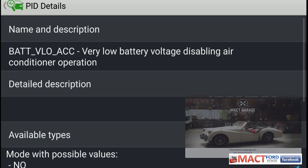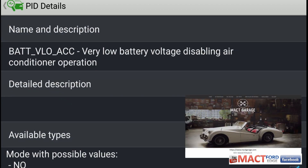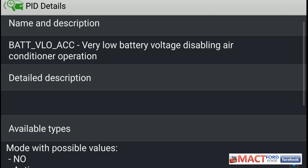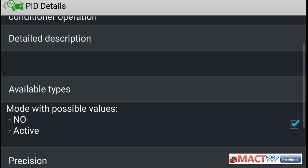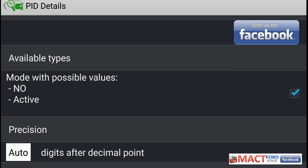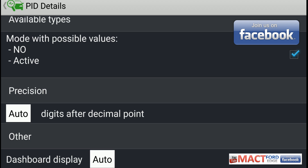Then we have the next one, which is BAT_VLO_ACC — very low battery voltage disabling air conditioner operation. So if your AC shuts off, you might want to check this one out. Basically it's either in an active mode or a no if there's anything going wrong with it, so it might be something to check if you're having AC issues.